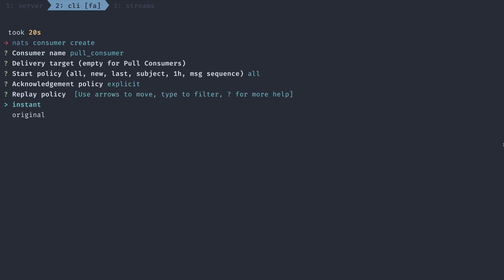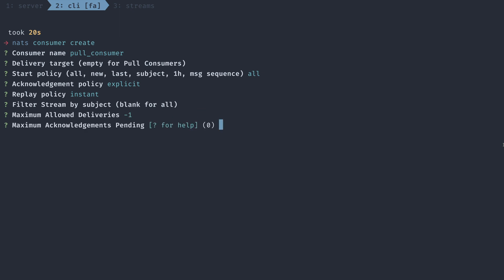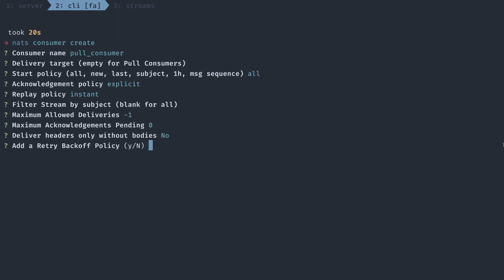Replay policy allows me to control essentially how to play back these messages on the consumer. I can choose instant to just get all of the messages up front, or I could choose original to have the same spacing and timing as these messages were first published. I could then choose a subject filter for this particular consumer, so I could only look at certain messages from the stream. I'm going to leave this blank to get all the messages. I'm going to speed through the rest of this list, just selecting the defaults until I'm able to select which stream I want this consumer bound to orders.